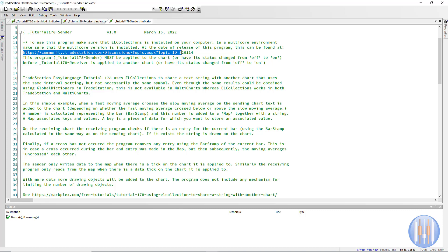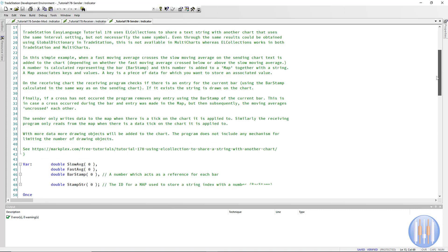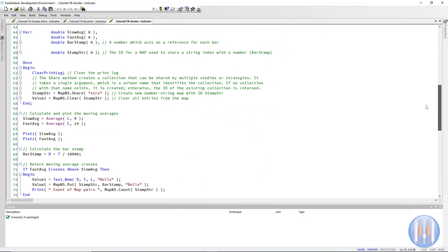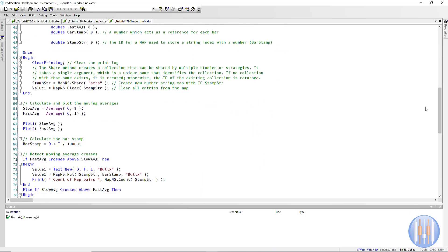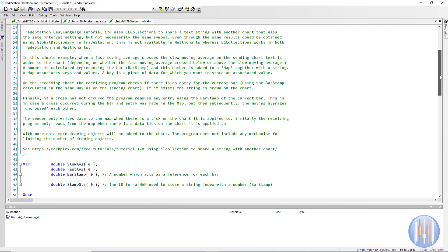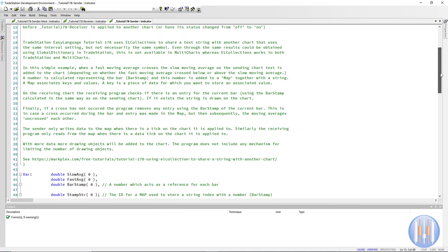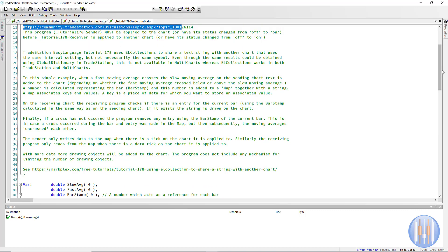So assuming you do have it installed, let me just go through the program. We clear the print log, and then we create this map NS, which stands for number string. Then because we want to share it with another chart, we're creating it, we're sharing it, and the syntax is dot share. Incidentally, if you do download EL collections, there is a very good PDF, so you can read about all the syntax available.